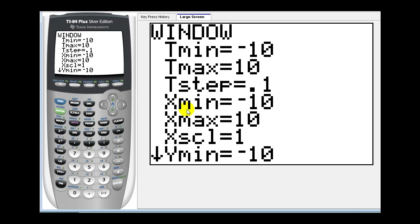And then the x max, x min, y max, y min is the same as it normally is, setting up our window to plot the ordered pairs x, y. Now let's go ahead and press graph.